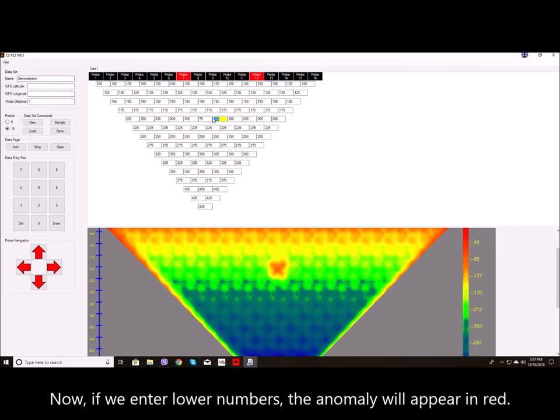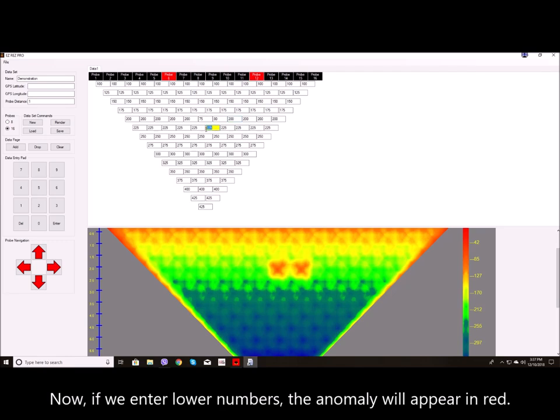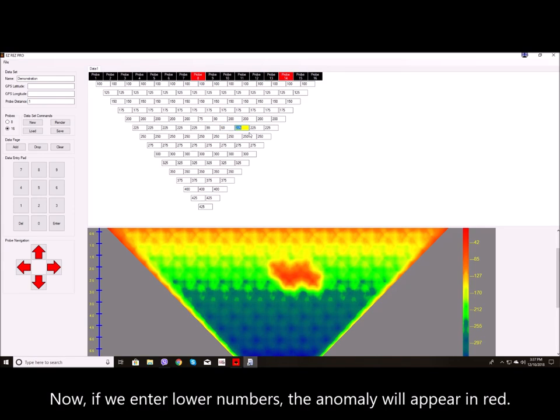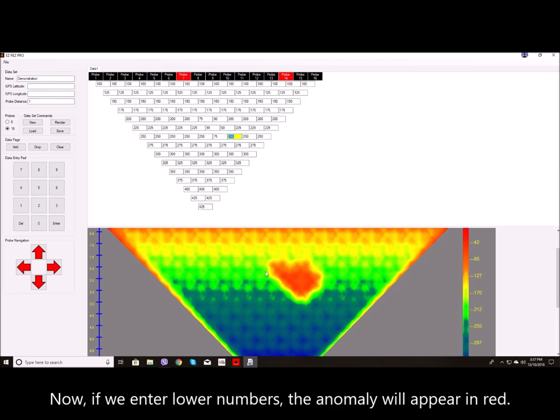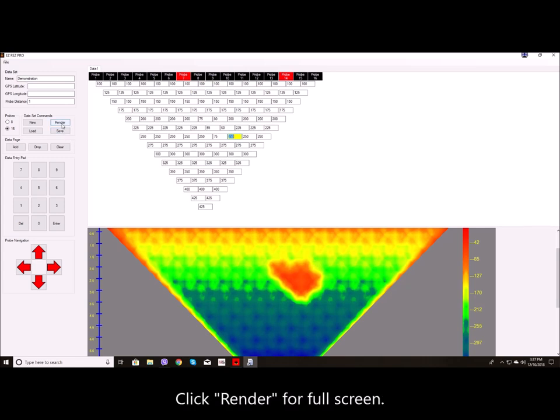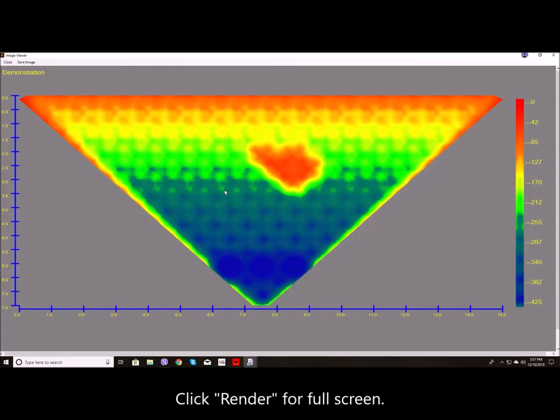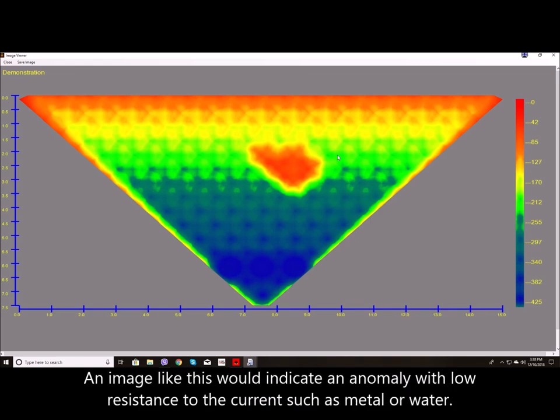Now if we enter lower numbers the anomaly will appear in red. Click render for full screen. An image like this would indicate an anomaly with low resistance to the current.